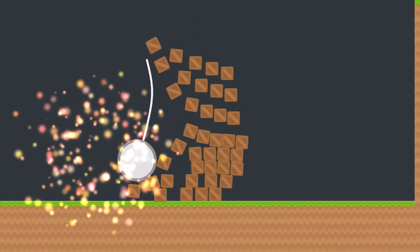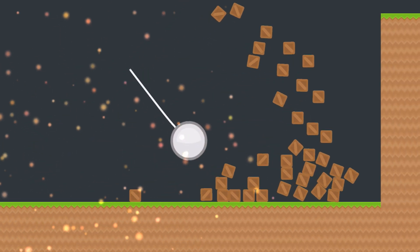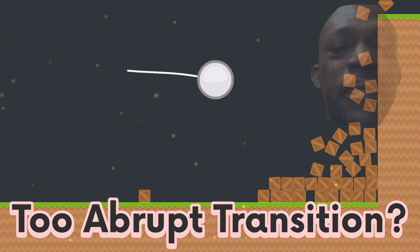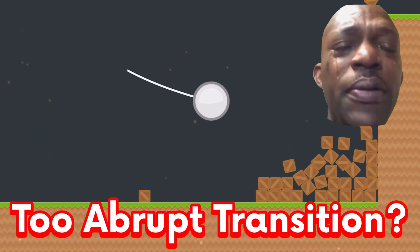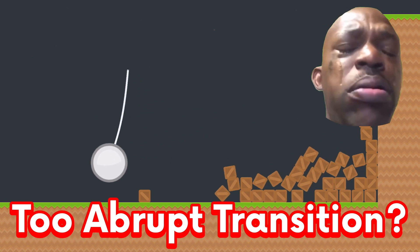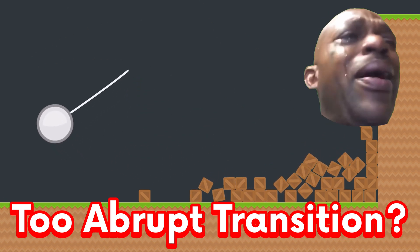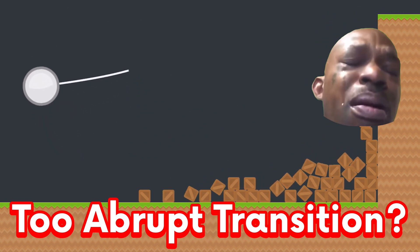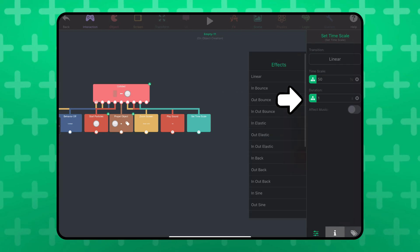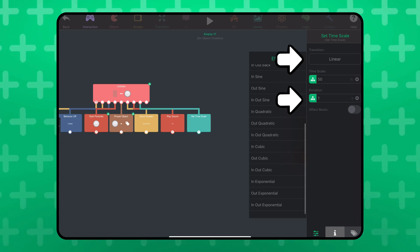But, you probably noticed that the transition felt a little too abrupt, because it changed instantly, and maybe you wouldn't want that in your circumstances. So, let's play with the duration and transition.